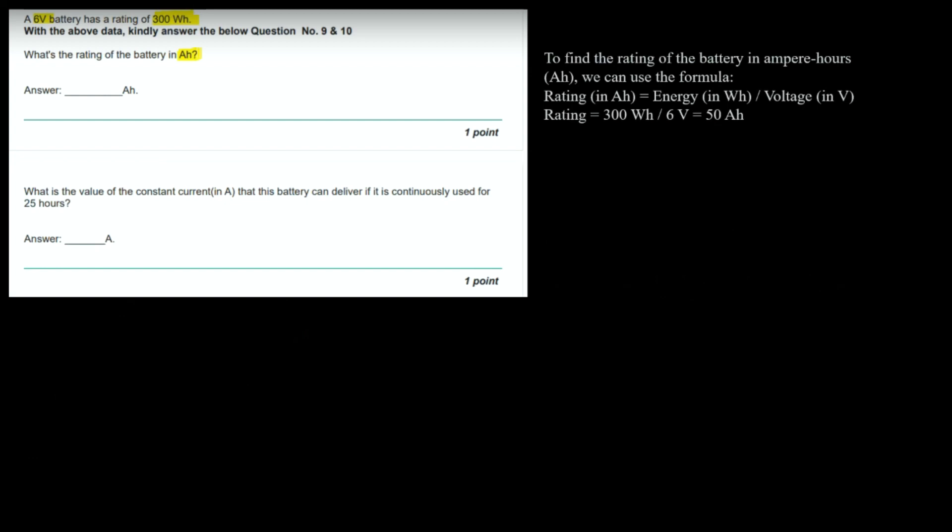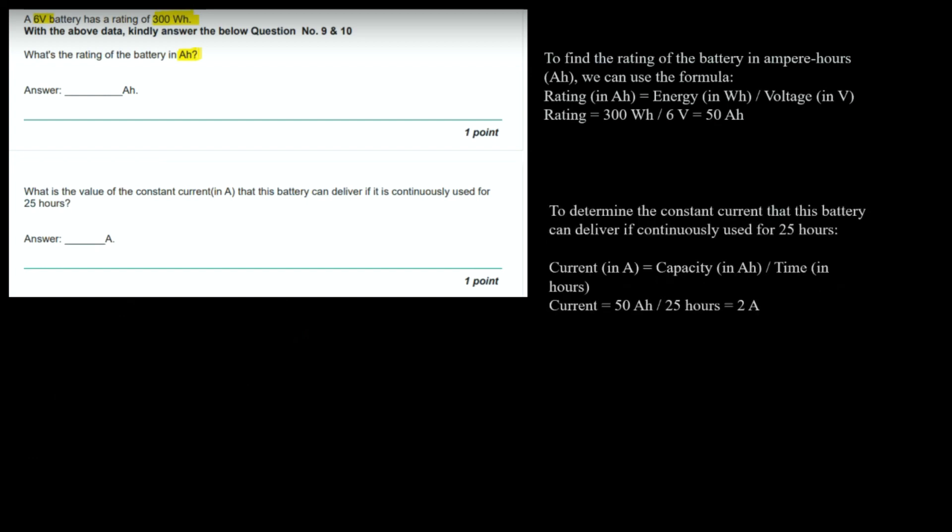Second question: What is the value of constant current in ampere that this battery can deliver if it is continuously used for 25 hours? Time is given as 25 hours and the rating calculated in part A is 50 ampere hour. Current = capacity / time = 50 / 25 = 2 ampere. That will be the answer.